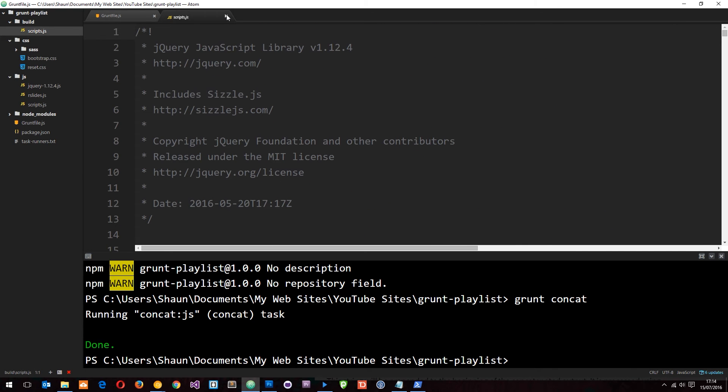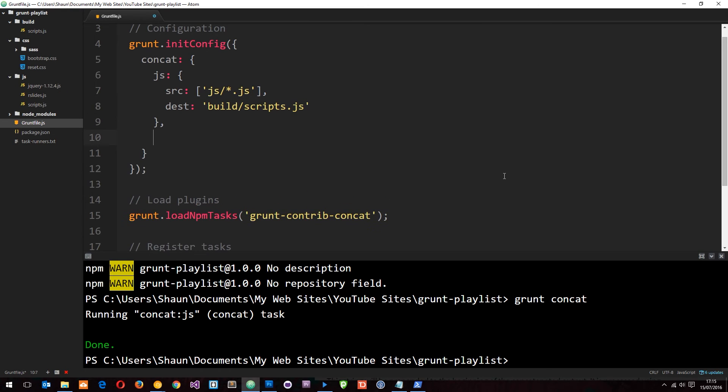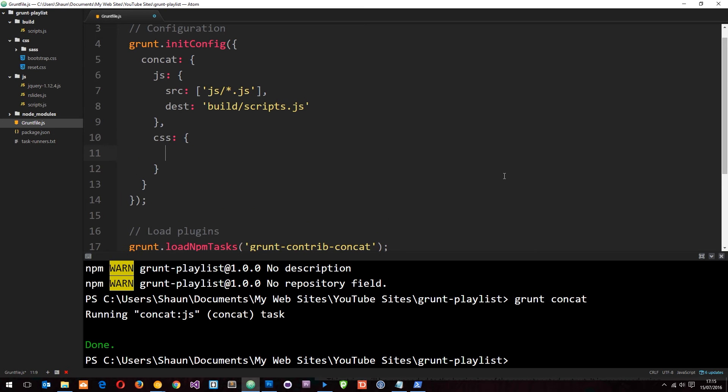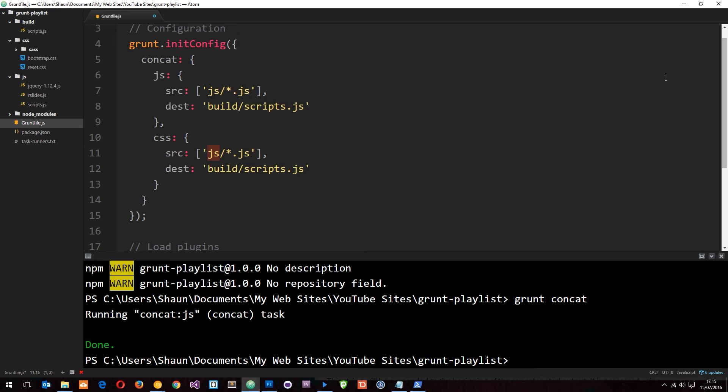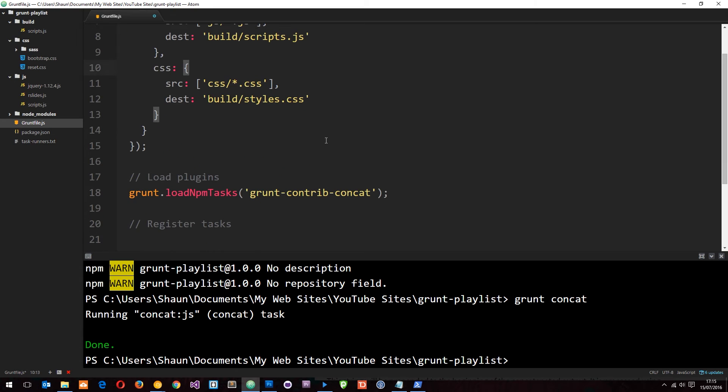Let's now do the same thing for the CSS. Do a comma and the next property CSS. This again is going to be an object. I'm going to copy this and paste it in. Let's change this from js to css, css/*.css, and then the output is going to be styles.css.